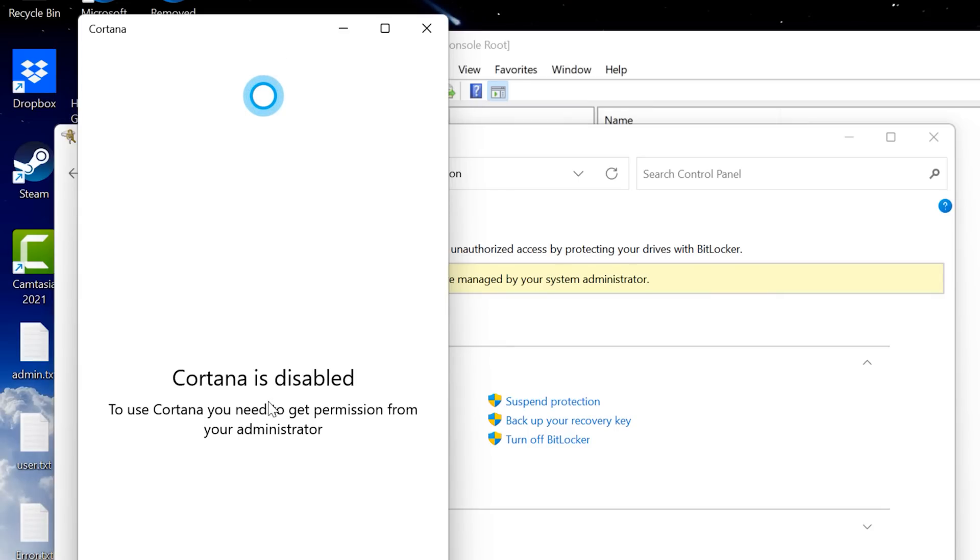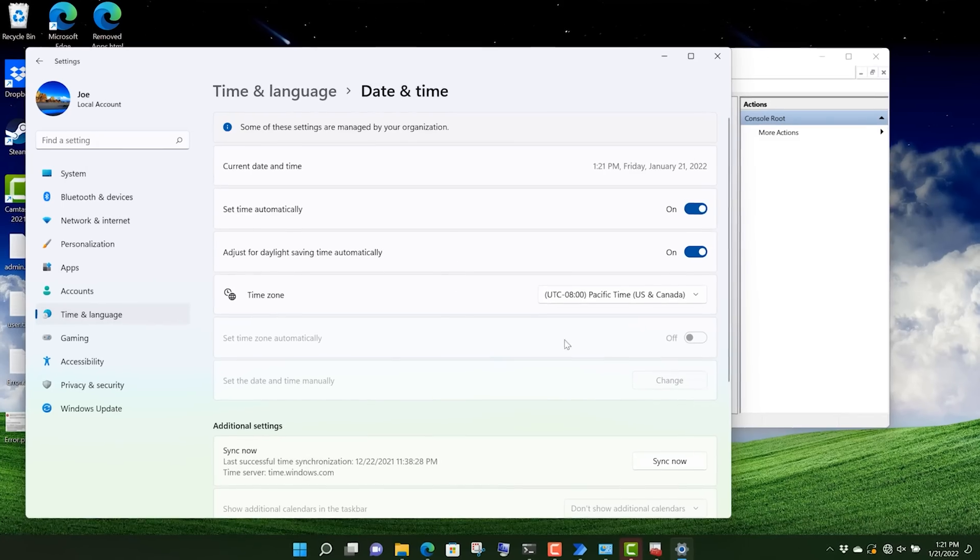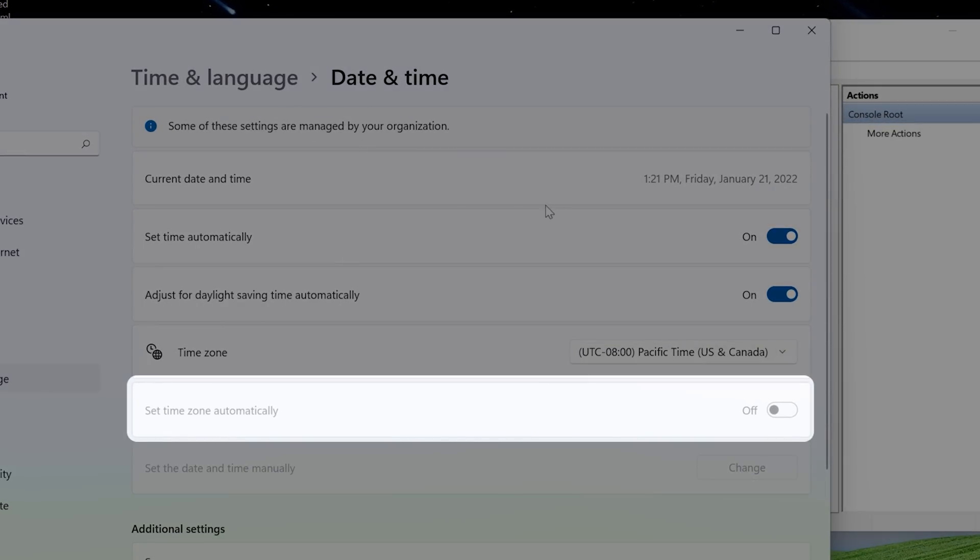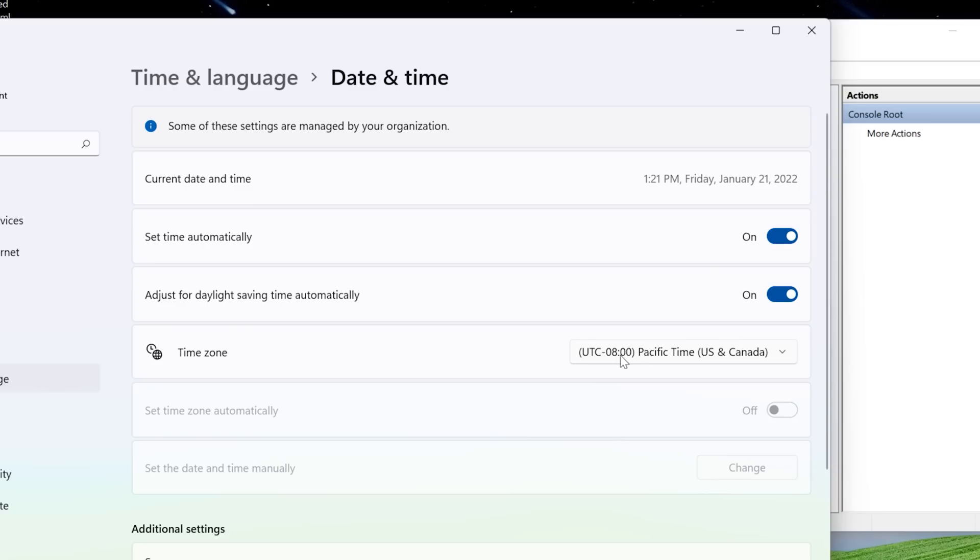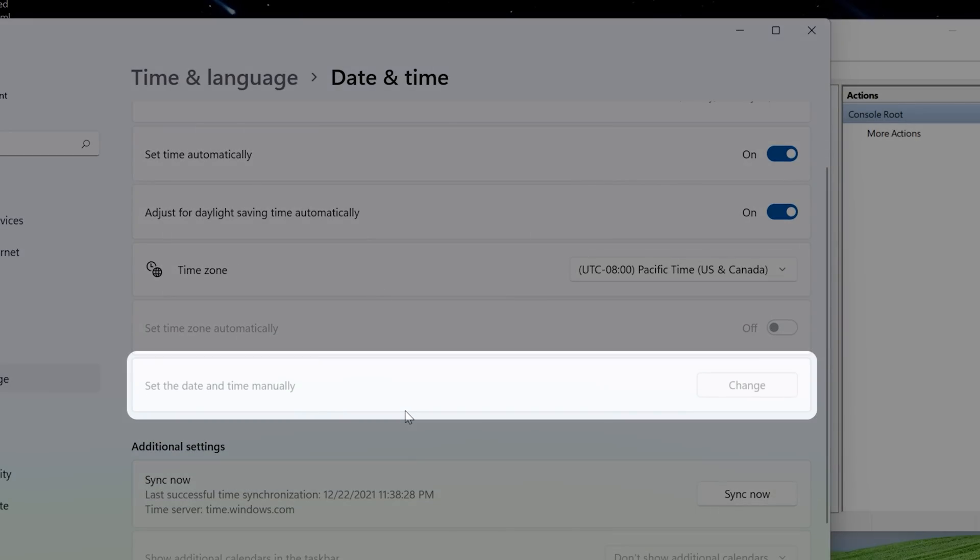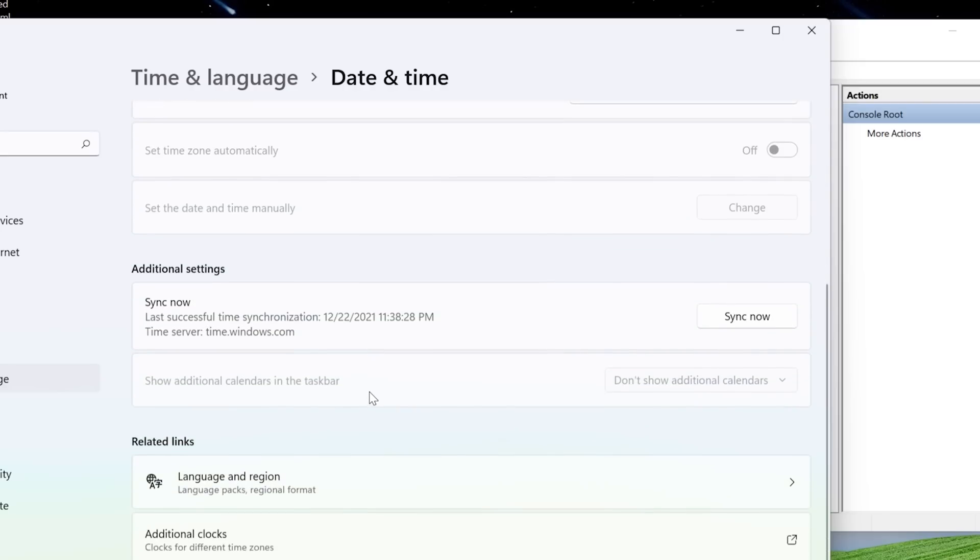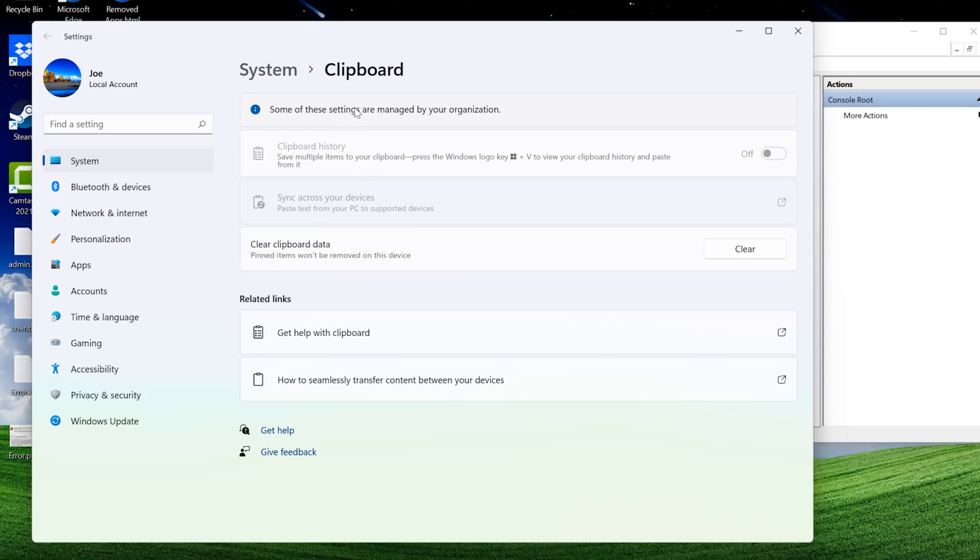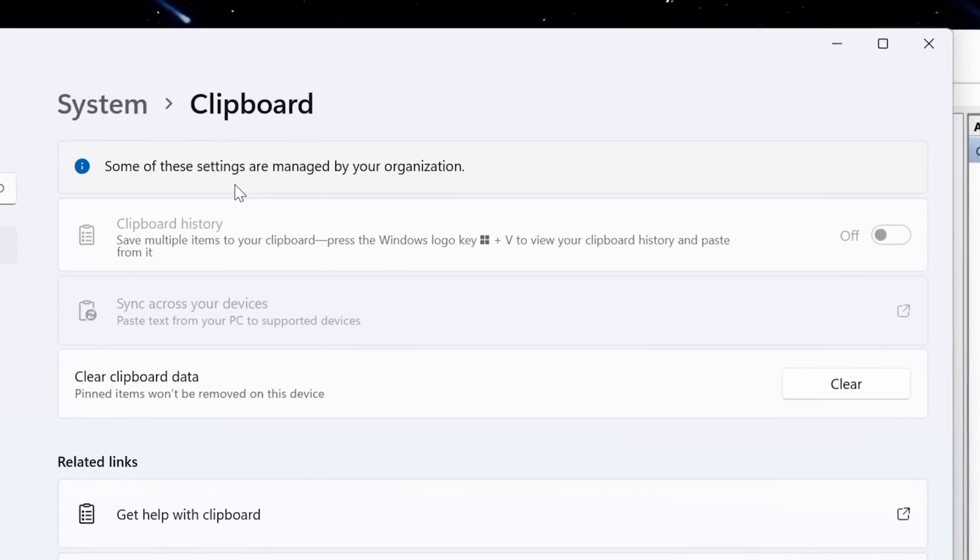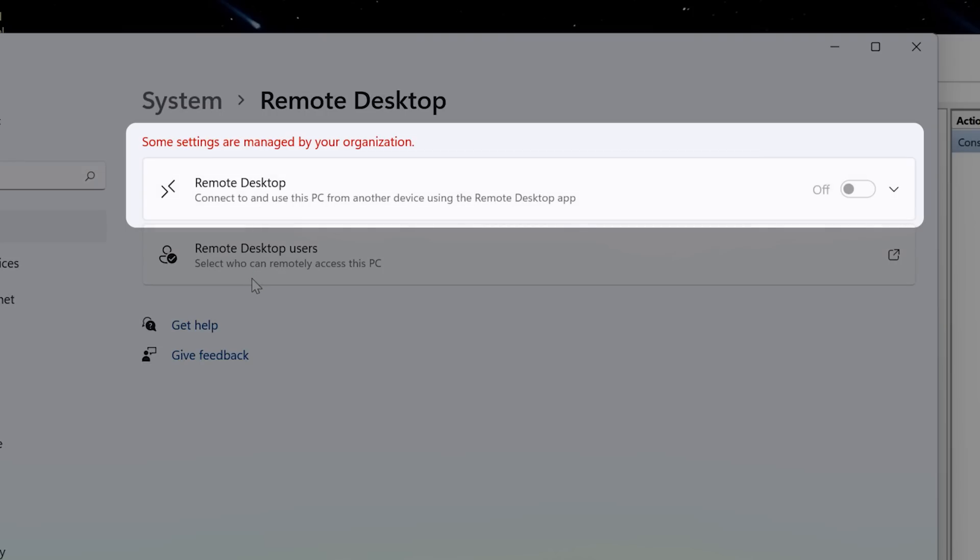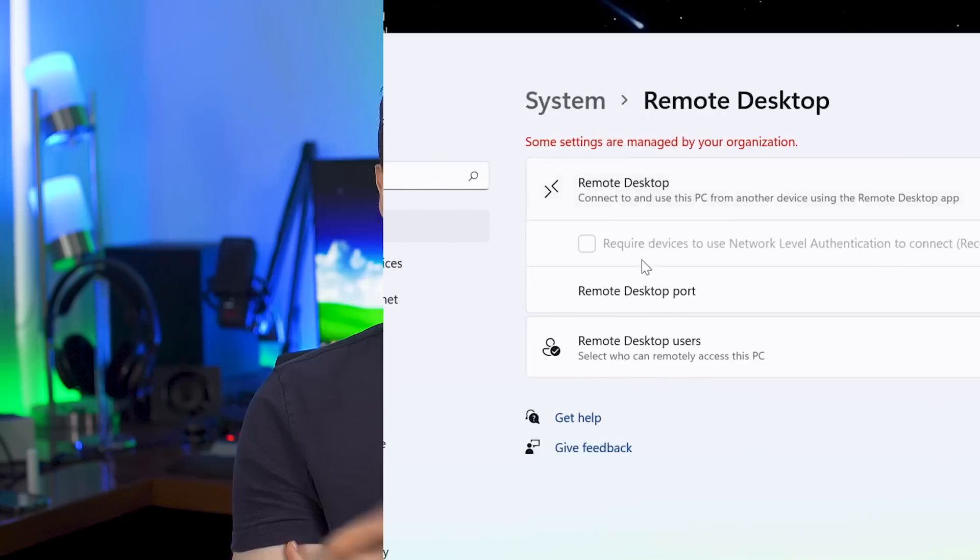And also I apparently can't set the time zone automatically. You have to manually set the time zone and I can't change the date or time manually either, or even show additional calendars in the taskbar. Some other things I noticed were disabled were clipboard history. I couldn't enable that or remote desktop either.